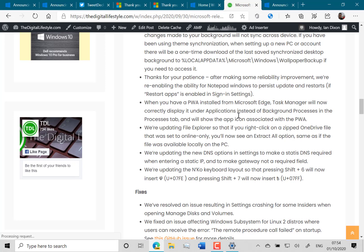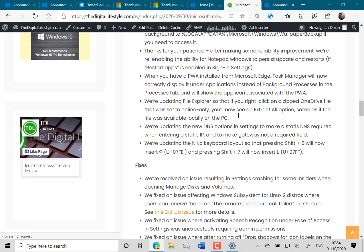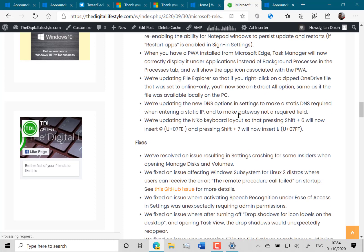There's some other fixes or changes you can see. You can see PWA running under the task manager. If you right click on a zip file that's in OneDrive and was view only, you can now see the extract all option before you have to download it.